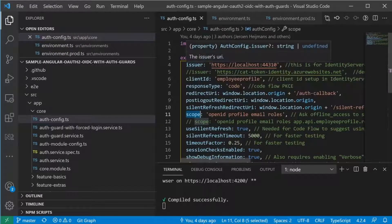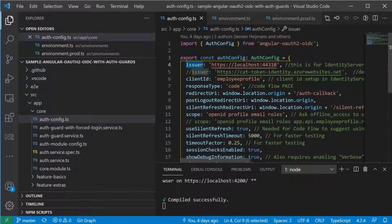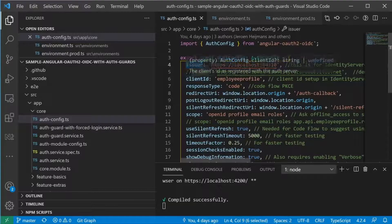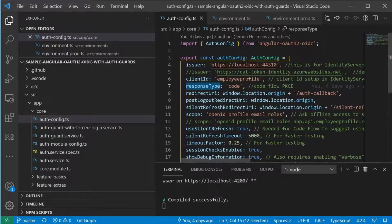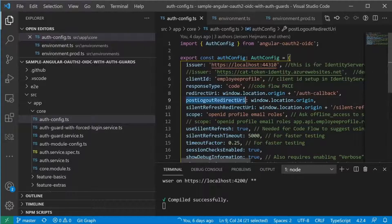For example, it has settings for issuer, client ID, response type, redirect URI, post-login redirect URI, and scope.